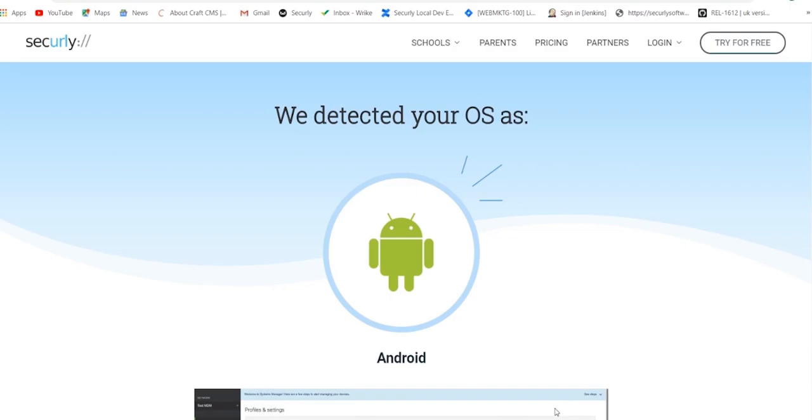Hi, I'm Becky, and I'm here to walk you through installing the Securely SSL certificate for your Android device.